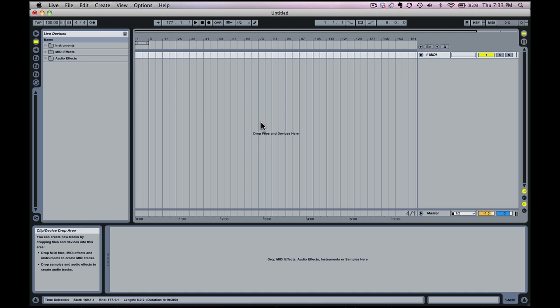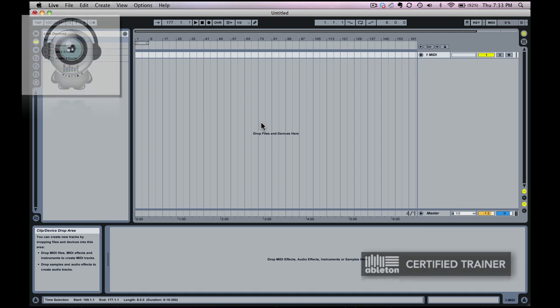Hi everybody, I'm Vespers. I'm an Ableton Live certified trainer and today we're going to be doing a tutorial on how to create layered percussion samples in Live in a unique way as far as how to be able to switch between them very quickly.